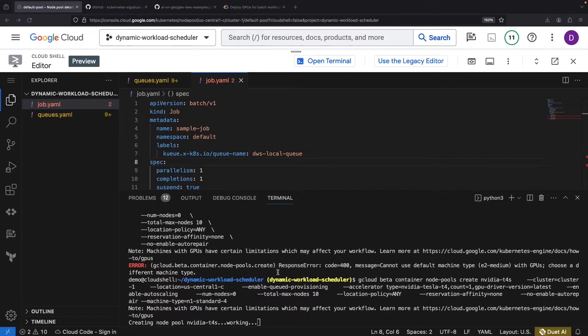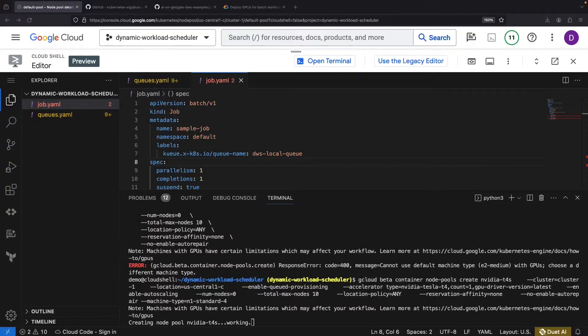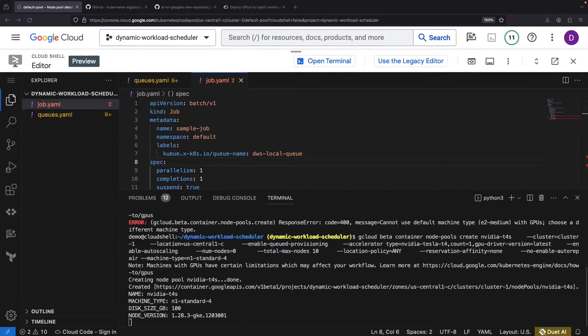The most important piece of this configuration is the Enable Queue Provisioning flag, which marks the node pool as being controlled by provisioning requests, for example via Queue, and dynamic capacity planning.